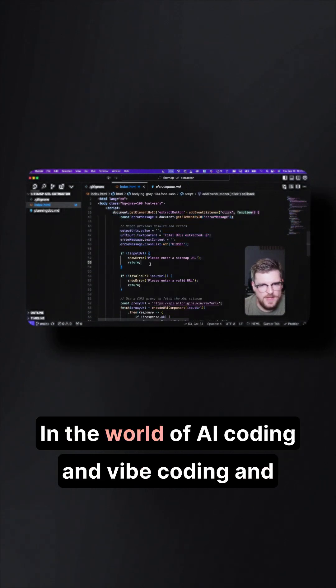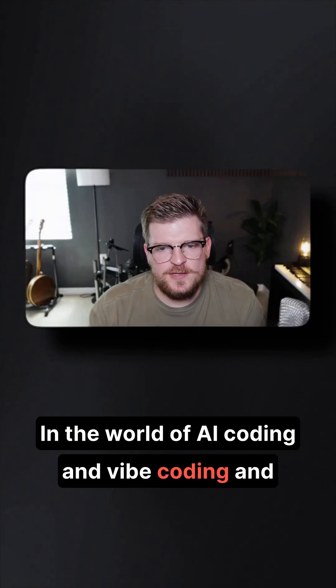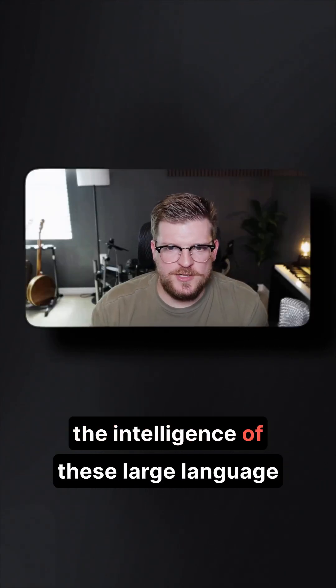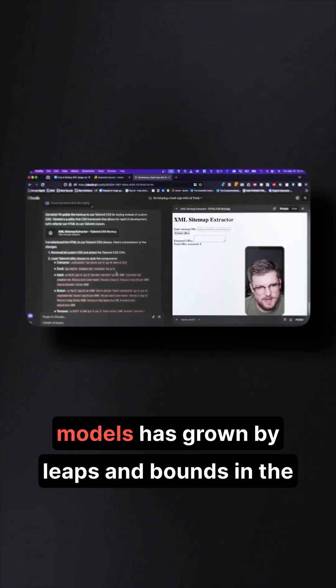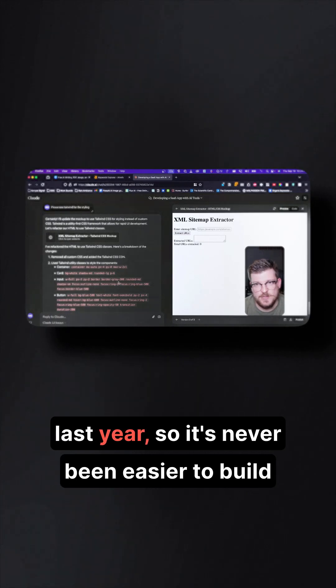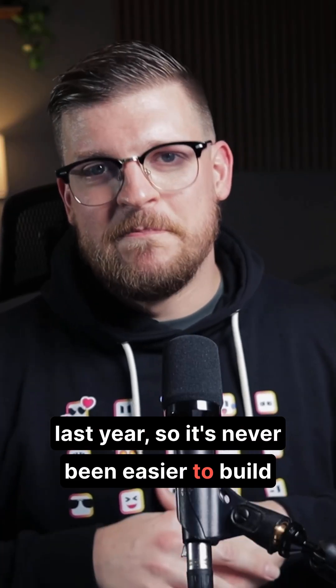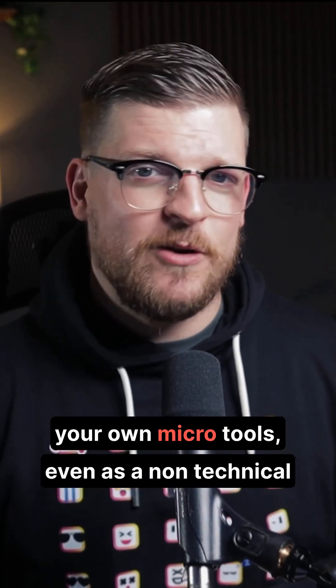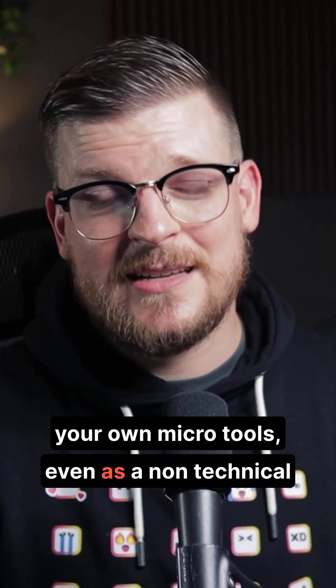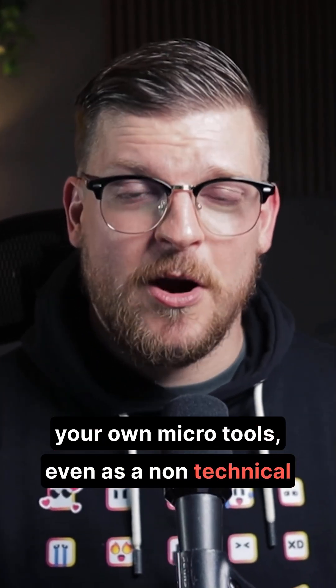In the world of AI coding and vibe coding, the intelligence of these large language models has grown by leaps and bounds in the last year, so it's never been easier to build your own micro tools even as a non-technical marketer.